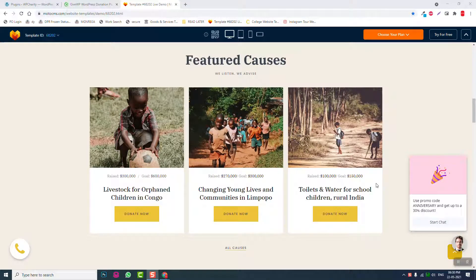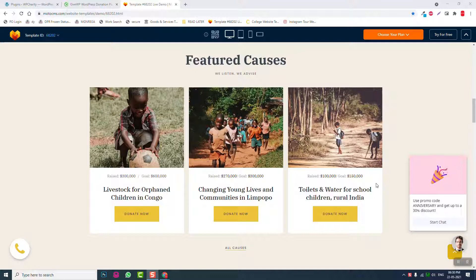Hello everyone, this is Bidya Saka Salaam from PaceMedia YouTube channel. This is another video series on how to design a NGO website or nonprofit NPO website with WordPress and free plugins. We are going to design this NGO website with donation and crowd fundraising options.